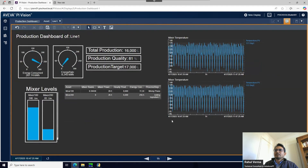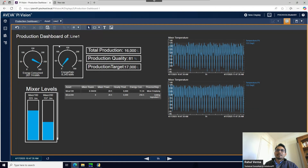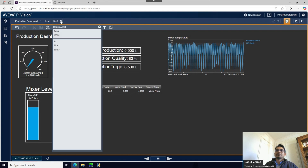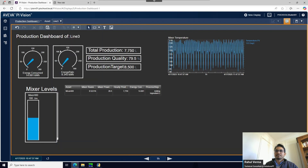Let's save and come out of edit mode. This is your completed simple dashboard. Now when I switch from Line One to Line Two, you can see all the dashboard data changes to Line Two - the production data, the trends, the table. Since Line Two has only one mixer - Mixer 300 - you only get one temperature and one level. Similarly, Line Three has Mixer 400.